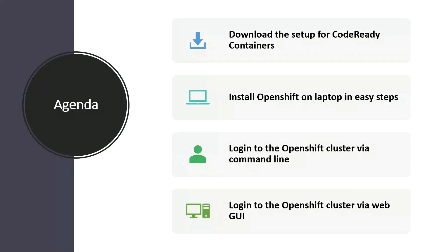We will install OpenShift on laptop in easy steps, then we will login to the OpenShift cluster via command line, and then in the end we will login to the OpenShift cluster via web console.